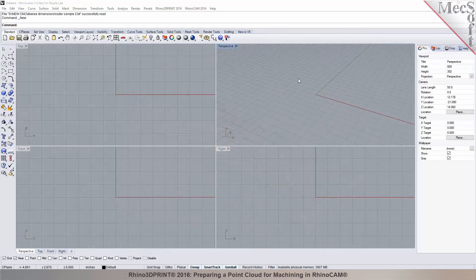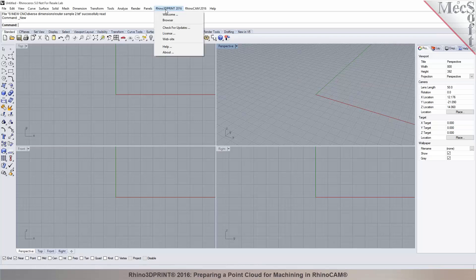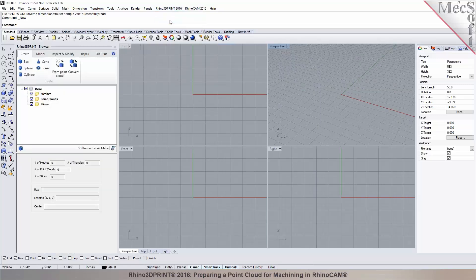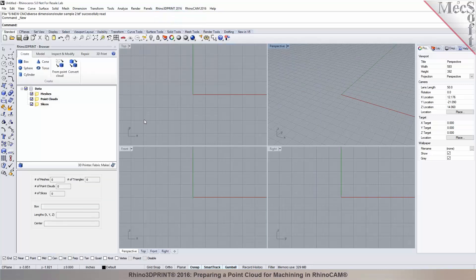I have Rhinoceros 5 open and the plugin we are going to demo right now is Rhino 3D Print. If you click on Rhino 3D Print in the menu in Rhinoceros, you can select browser and this displays the 3D Print browser. It is very similar to your CAM browser interface. This is another plugin that is developed by Mexop.